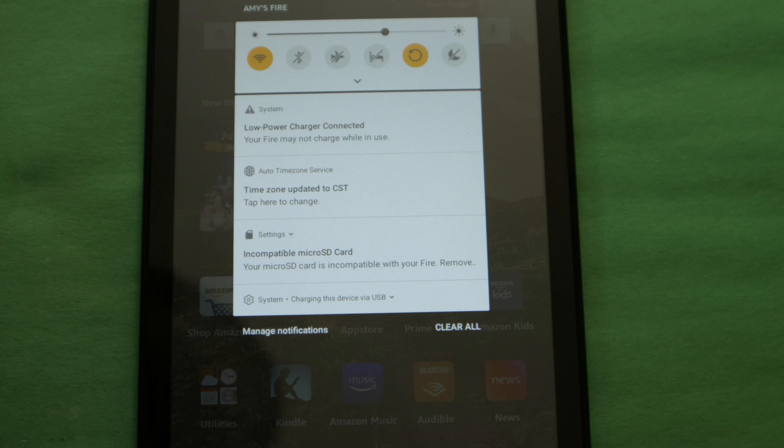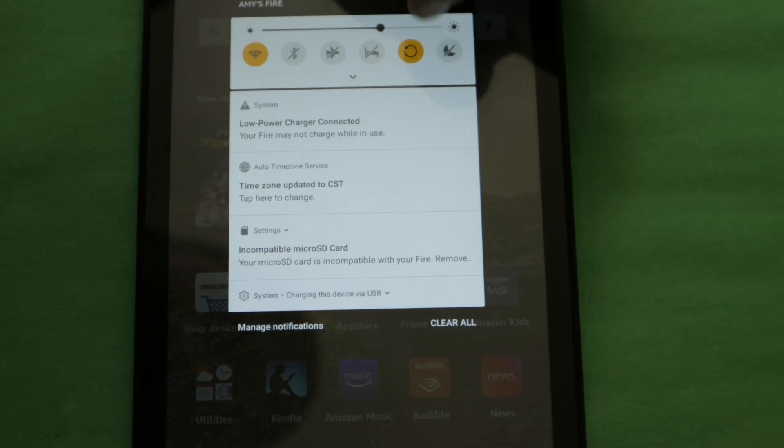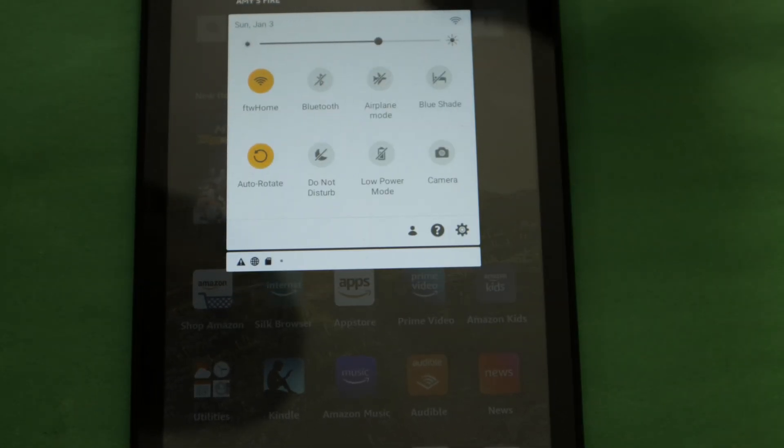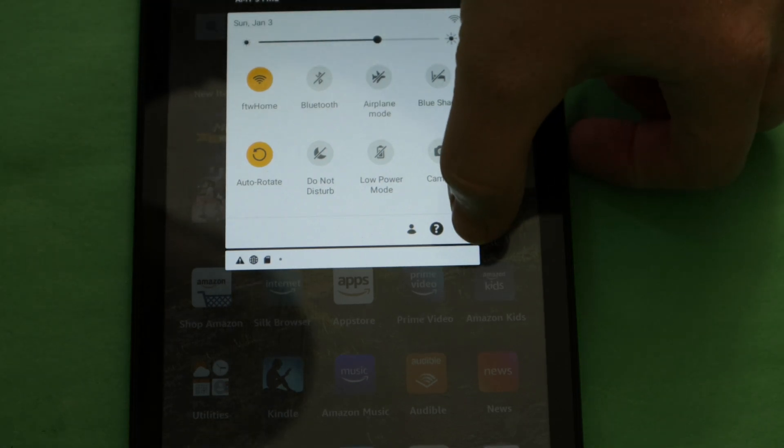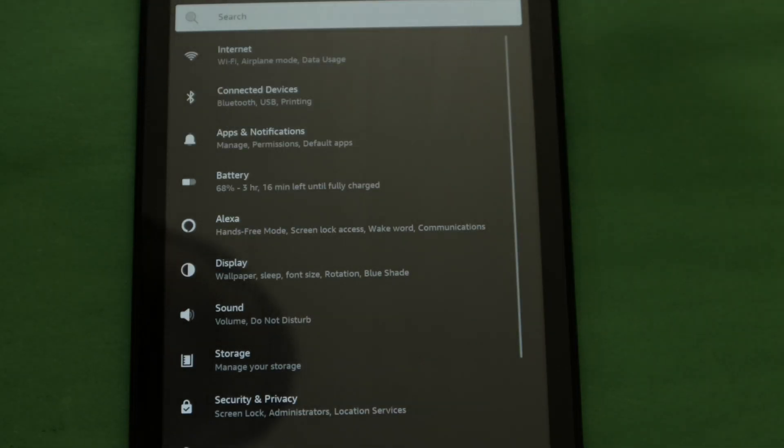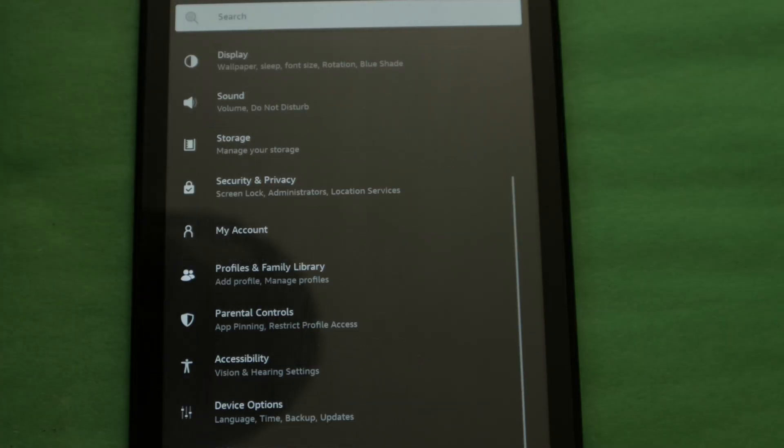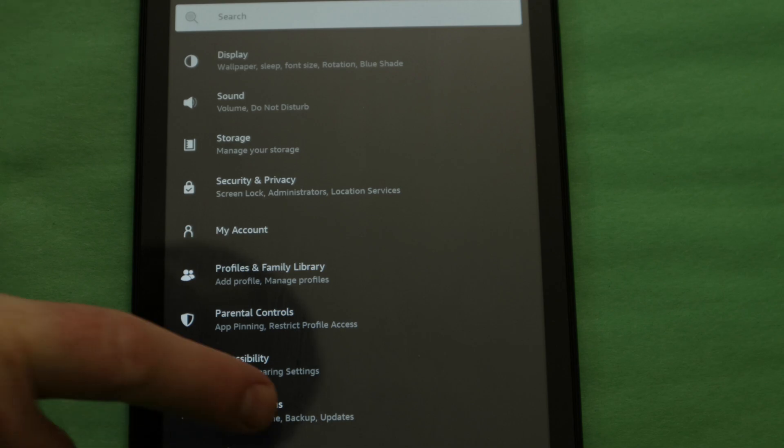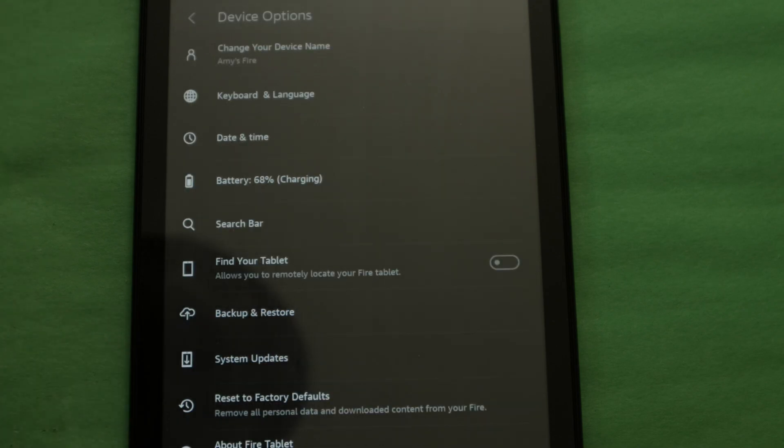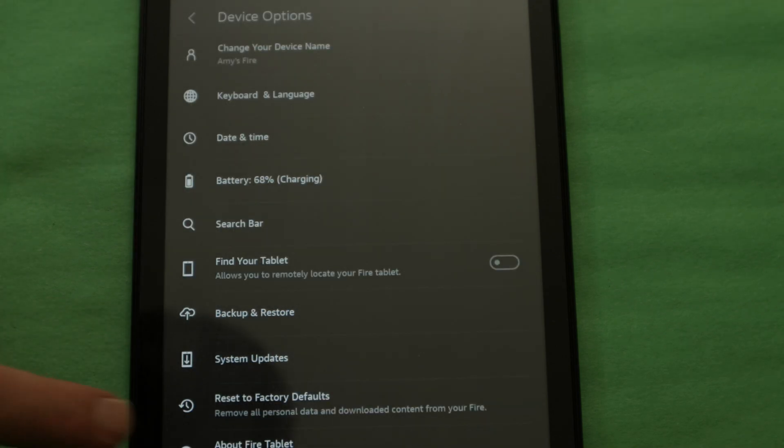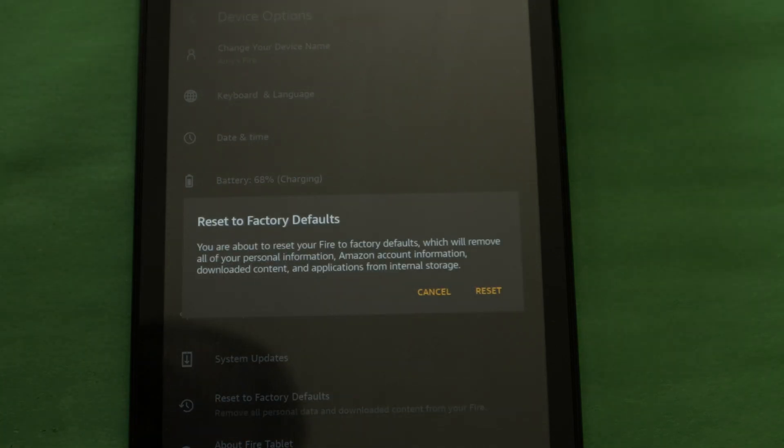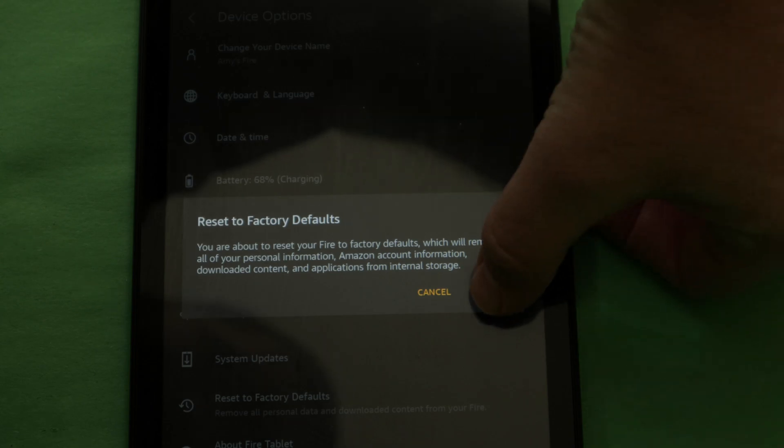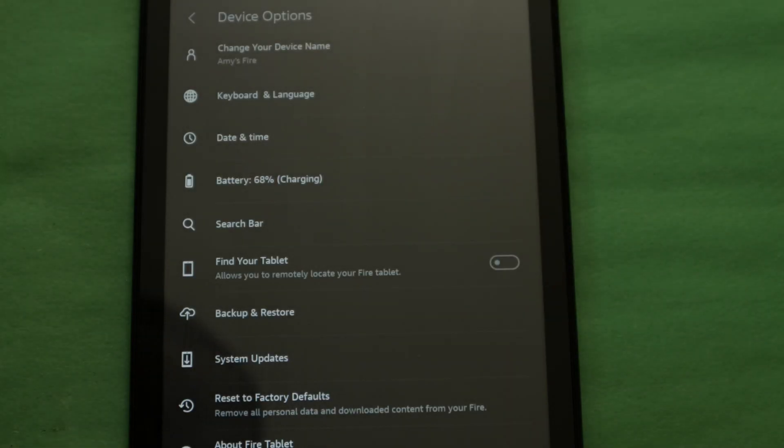To do your factory reset, swipe down from the top and touch the gear icon to enter your tablet settings. Scroll down and select device options, then select reset to factory defaults. Click reset in the pop-up to confirm you want to perform the factory reset.